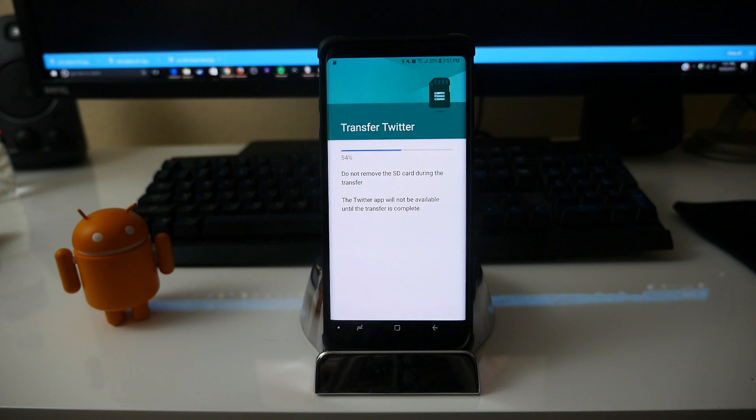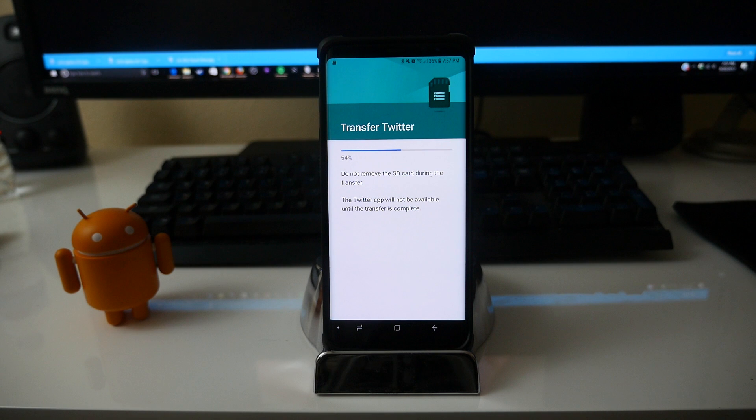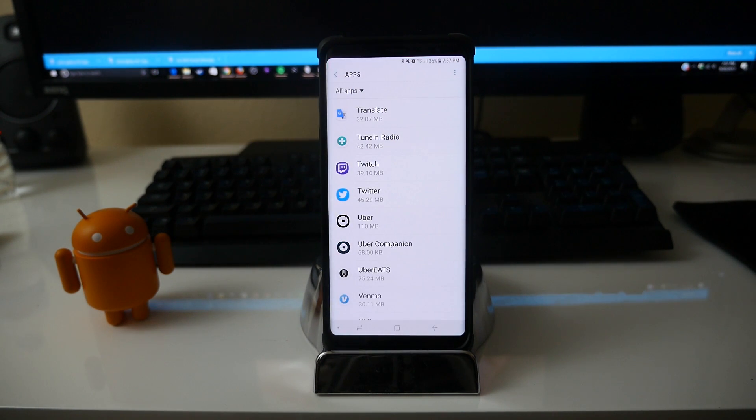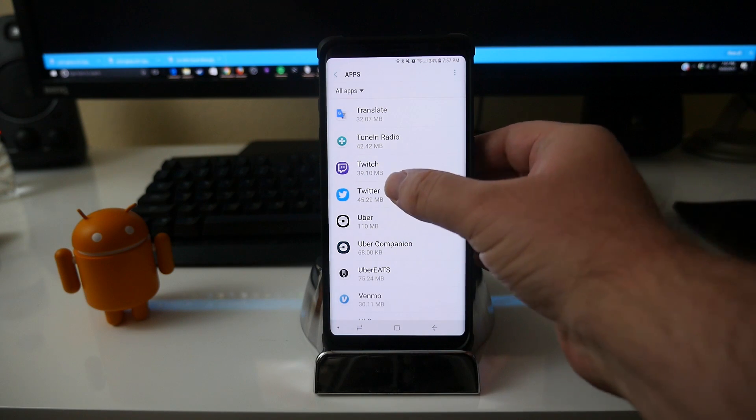And I'm not sure why you can move some apps versus not others, you know, because I chose two apps that were not automatically installed on my phone. And now you can see Twitter.